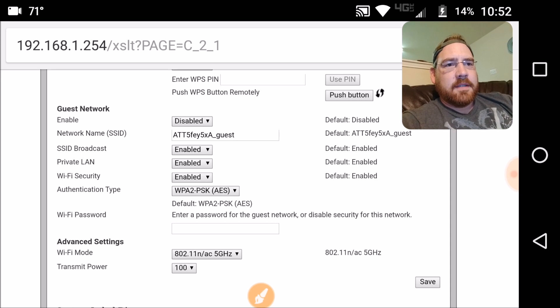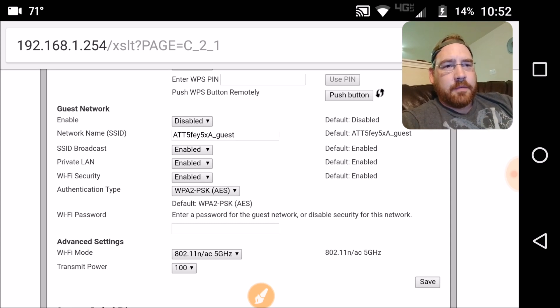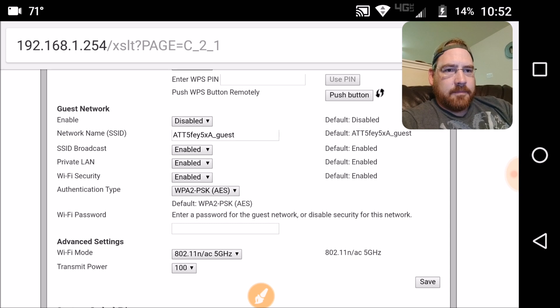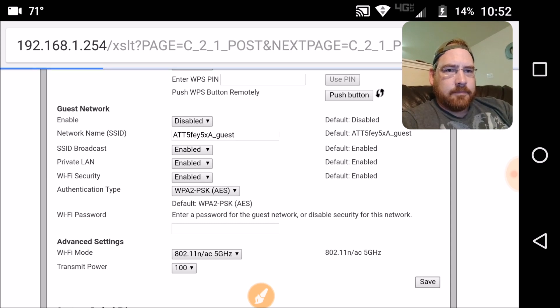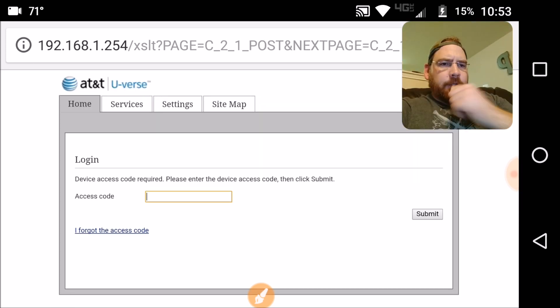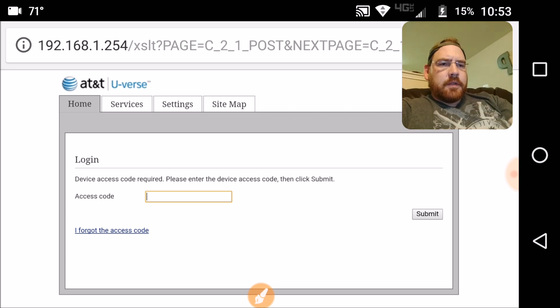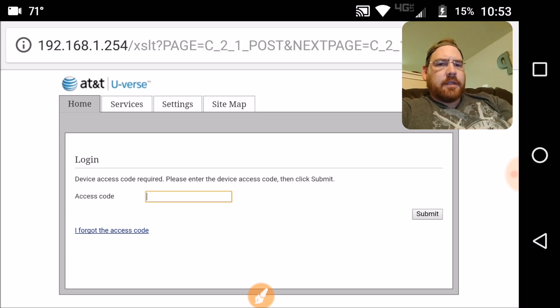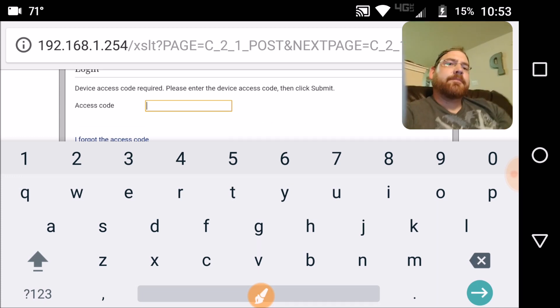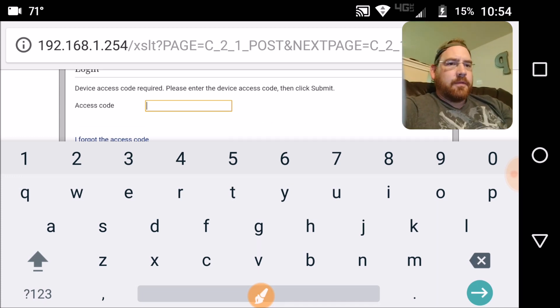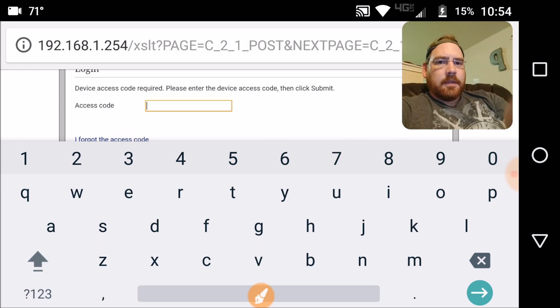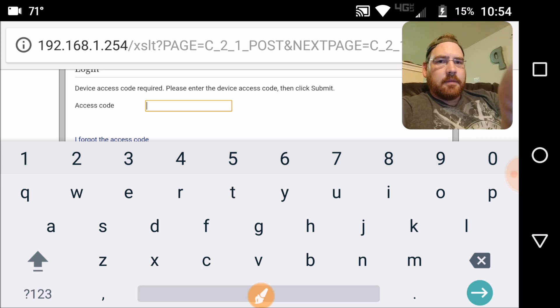Got my new SSIDs entered and my new passwords. So now I'm going to hit save. Our device access code that we just changed is now required in order for it to accept these changes. So we're going to enter that.